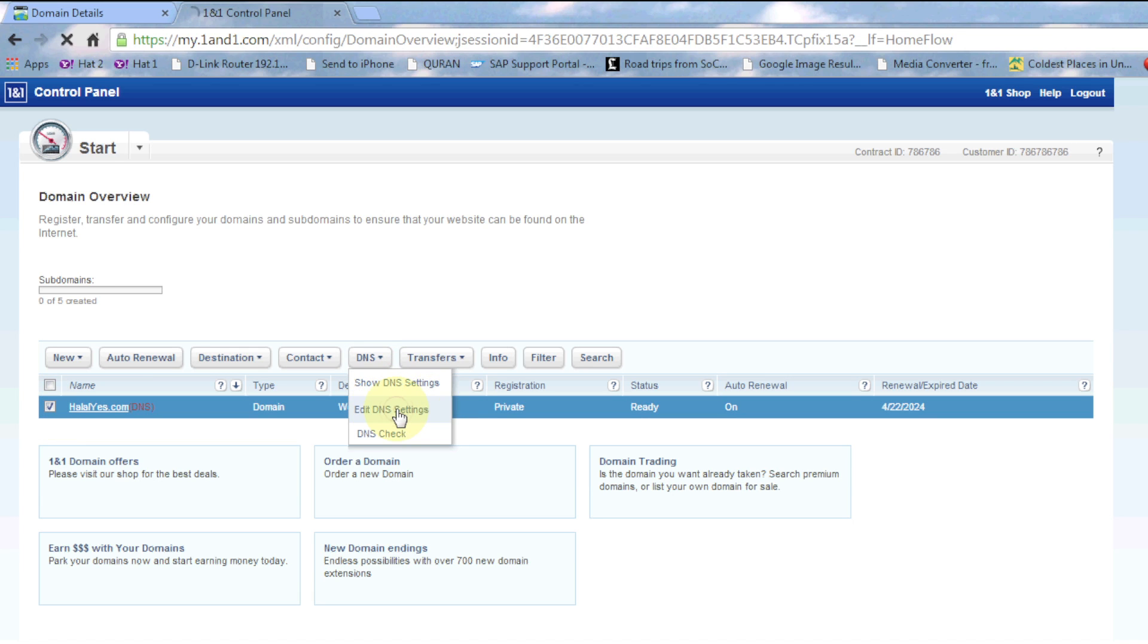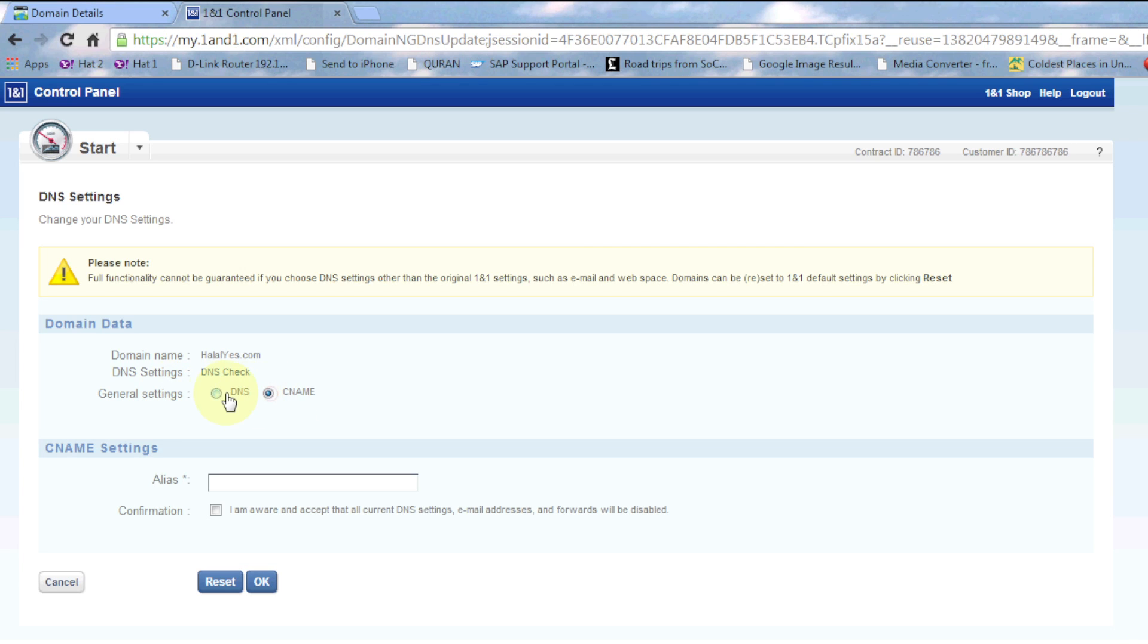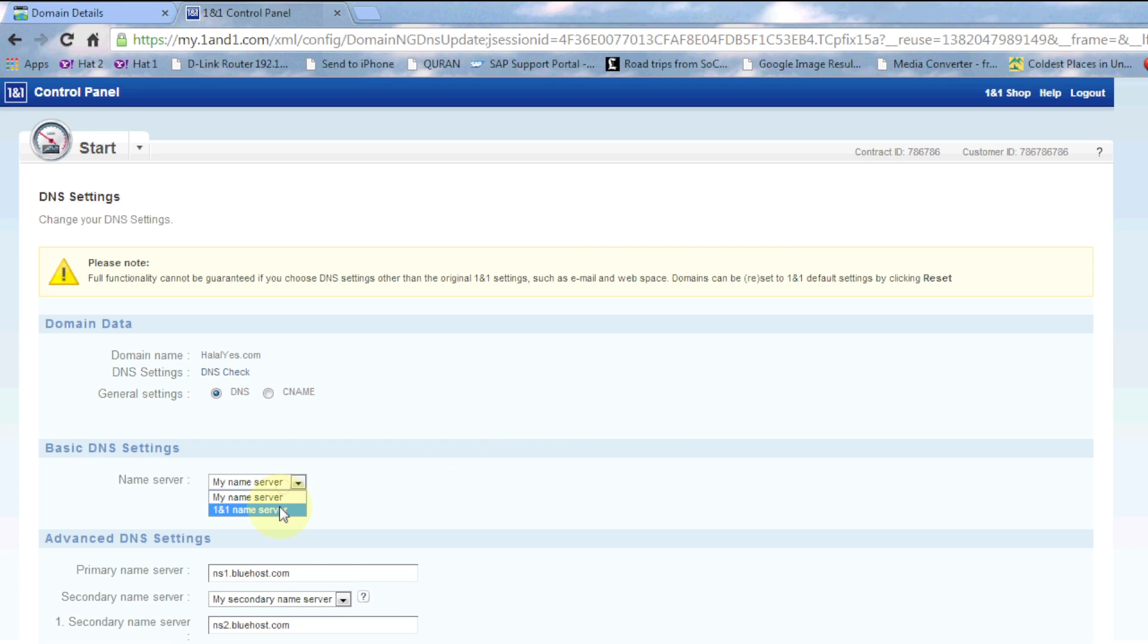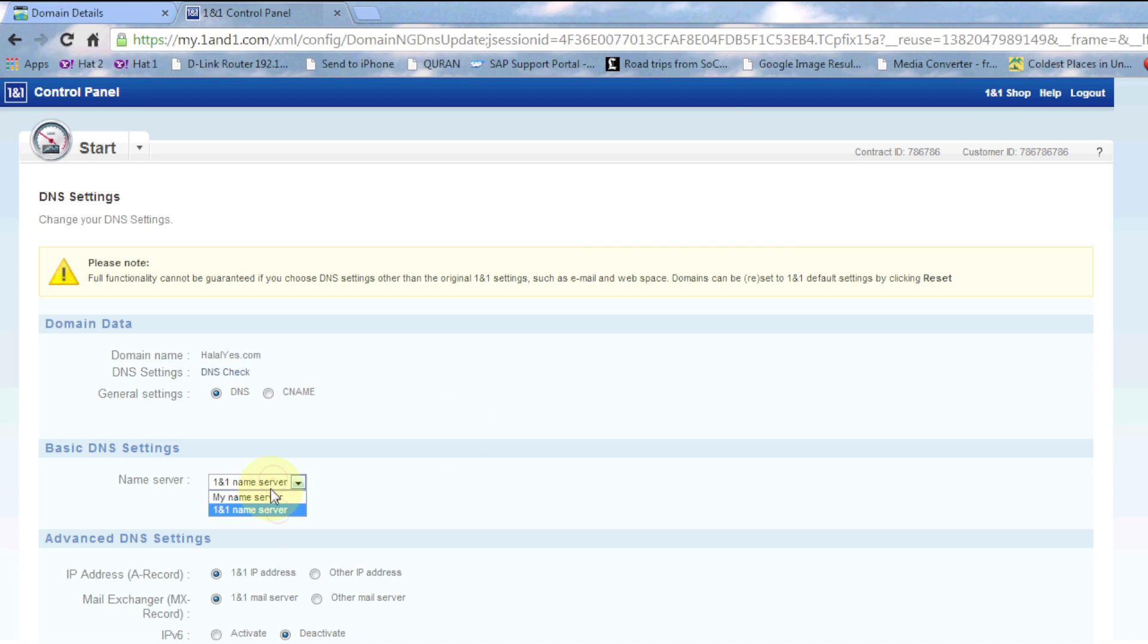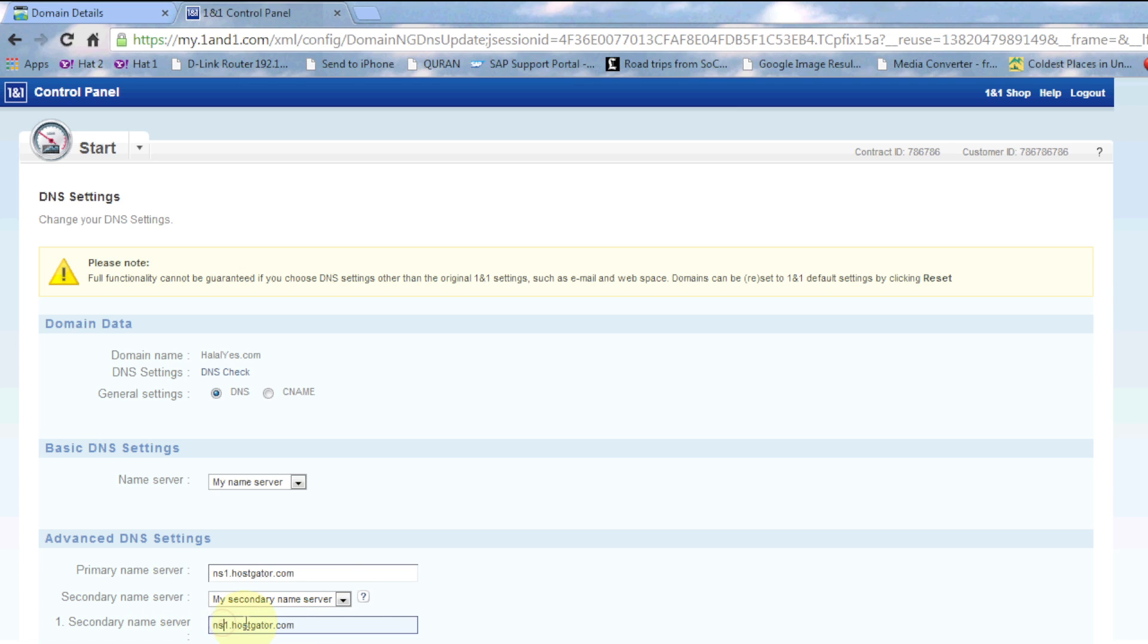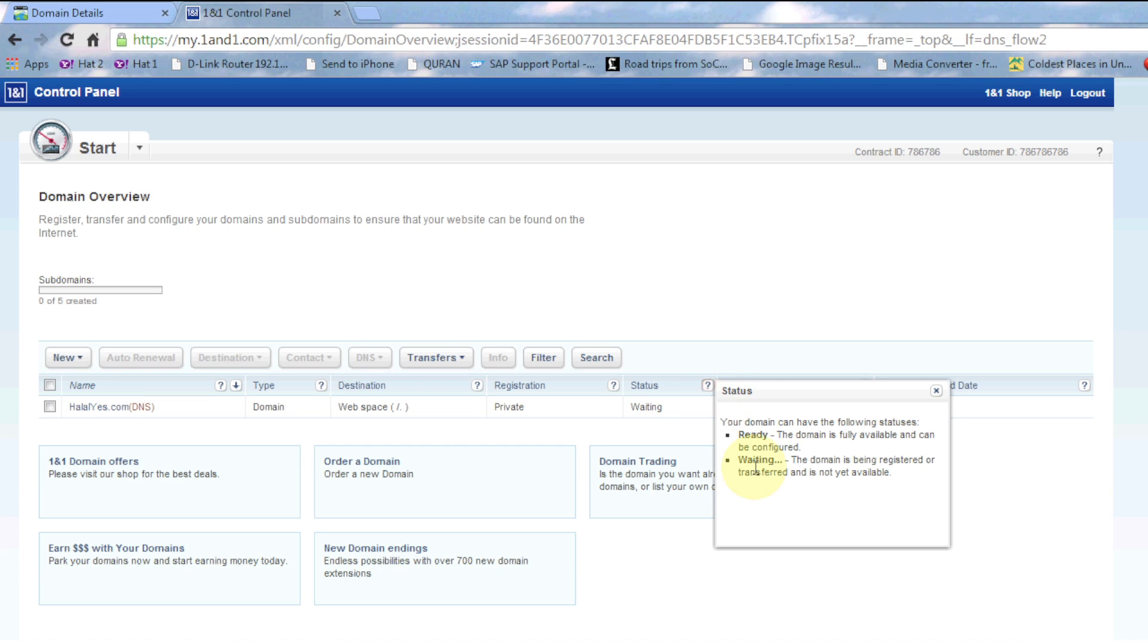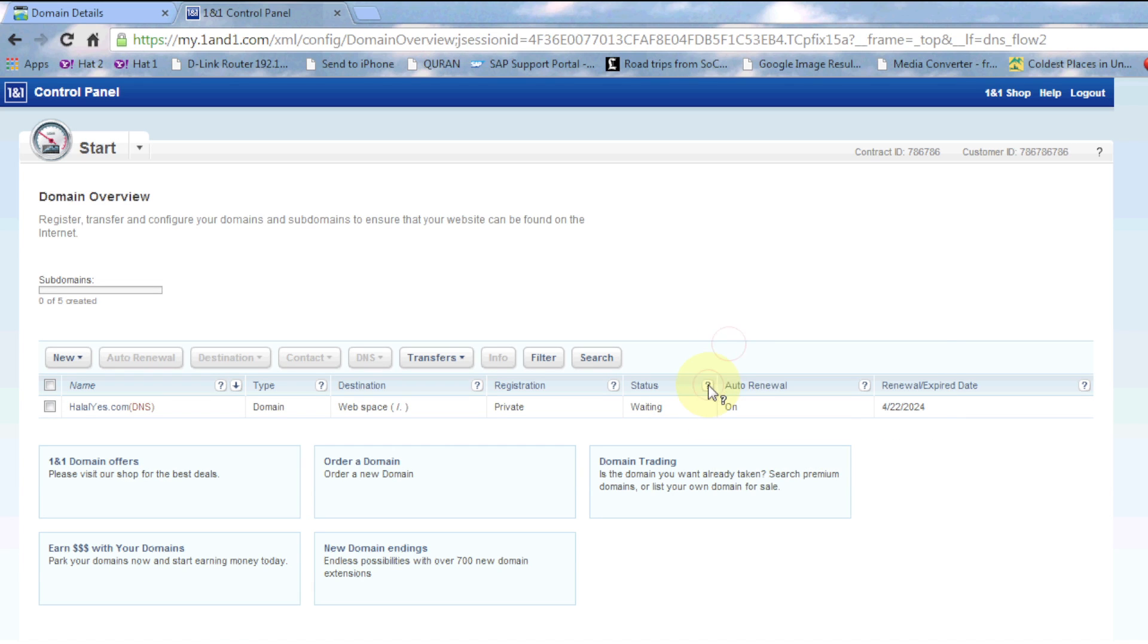Edit DNS settings. In here, either it's DNS or CNAME - that's something else similar to DNS. Sometimes you need to do CNAME, but maybe I'll do that in a different video. Name server - either 1and1 name server or a custom name server. So here again, you put the same thing, primary and secondary: NS1.hostgator or NS1.bluehost, whatever. The status will show waiting - it'll just take an hour or so for it to reflect.